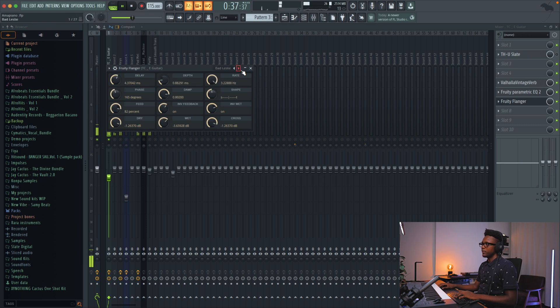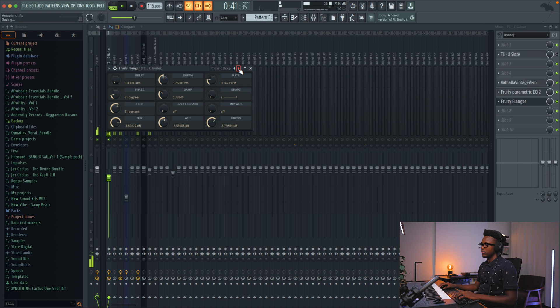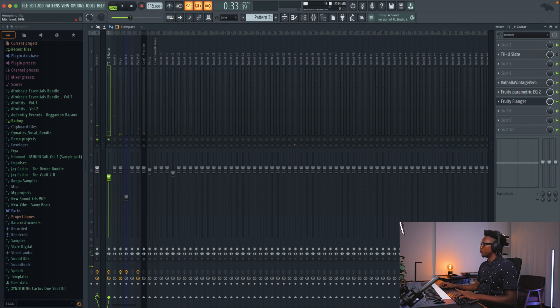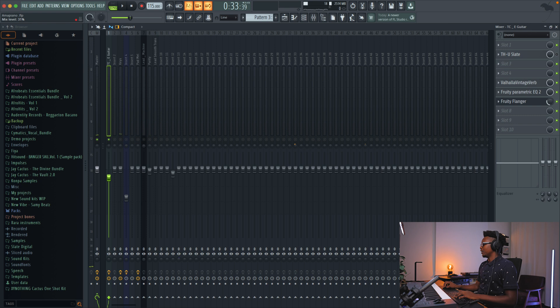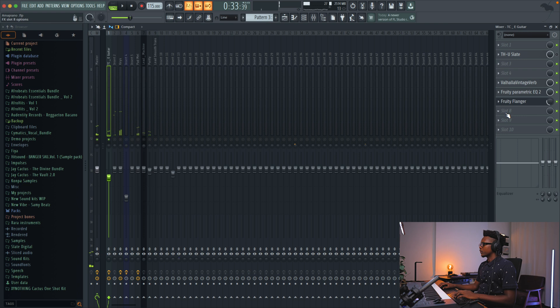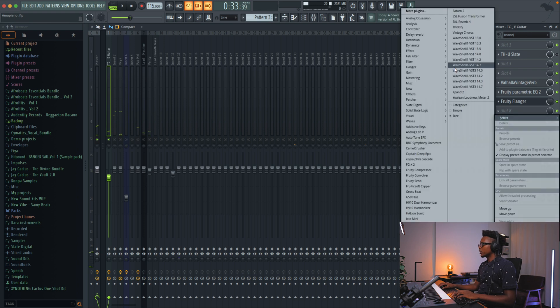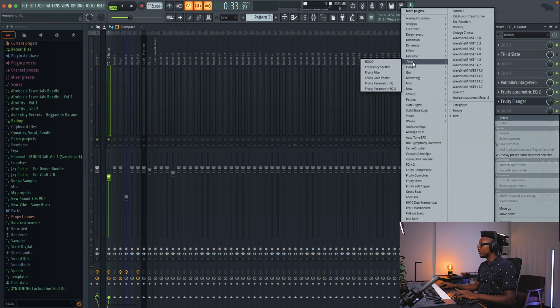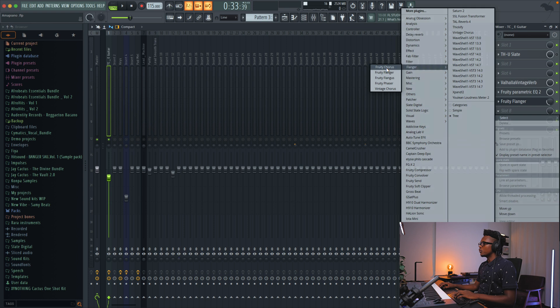There's different presets that the effects in FL Studio come with. And then if you don't want your effect to affect all the signal, you can just play with the mix knob right here. Also, you can add reverb, you can add chorus.